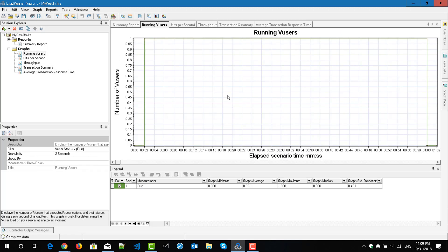By default, you will get certain layouts for each graph. At the top, you can see the y-coordinates and x-coordinates and the respective parameters. At the bottom, you can see the legend and also the graph data.